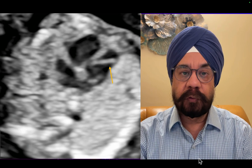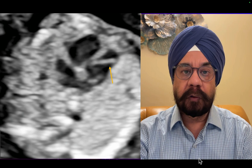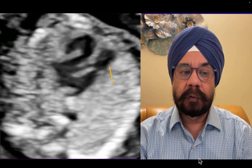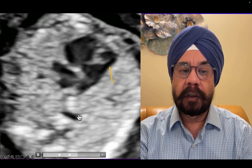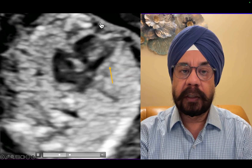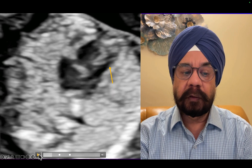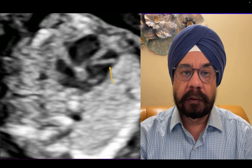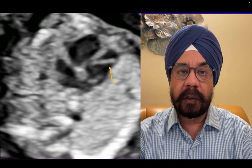I wanted to show you something interesting and not very common. In this four-chamber view, you can see the spine, aorta, and the chambers on the left and right side. What is unusual is you see a kind of a band in this ventricle, which immediately gives you an indication that this could be a moderator band.